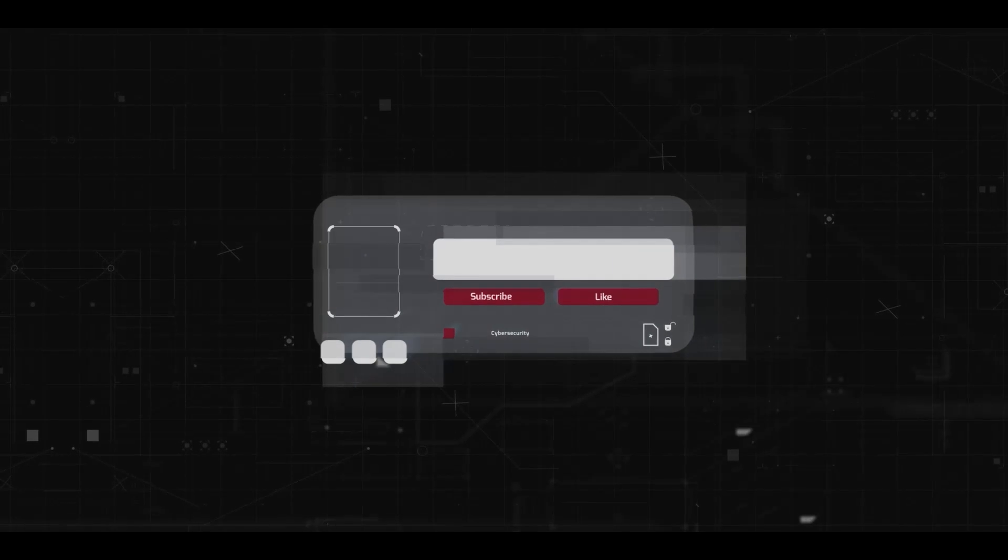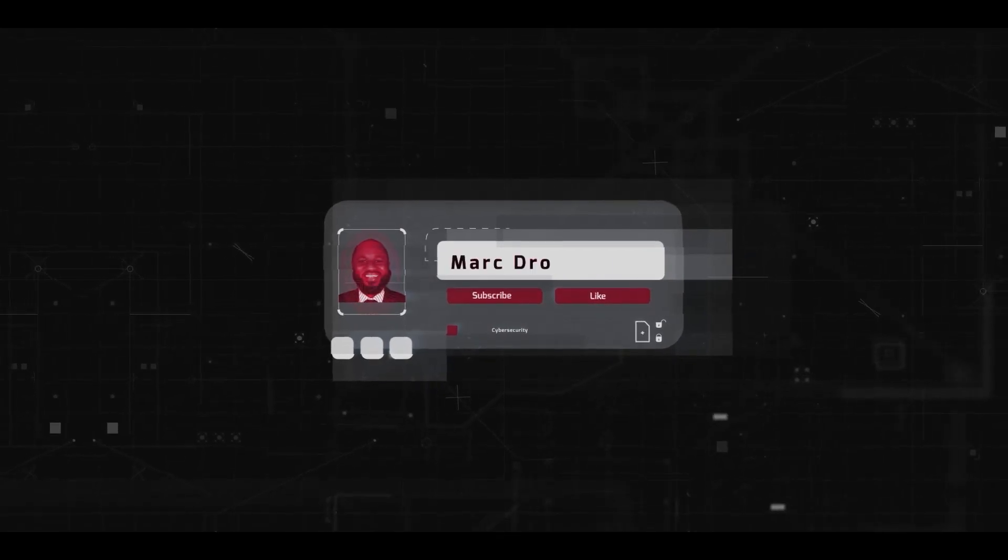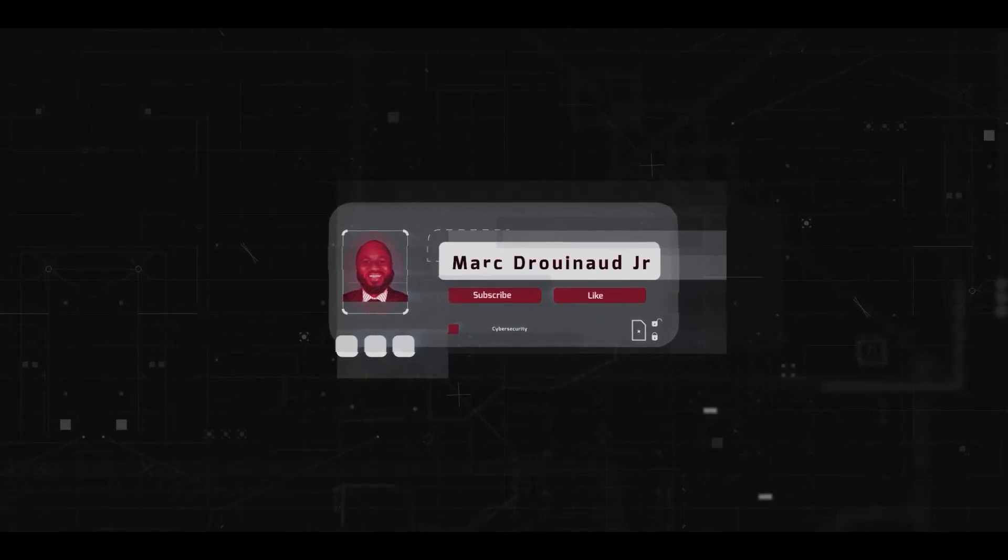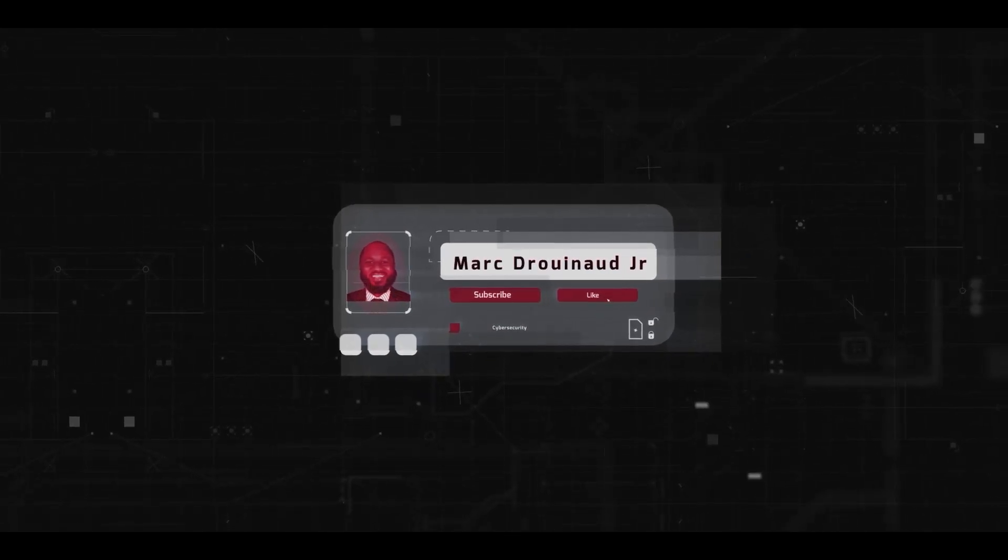But before I proceed, please take a moment right now to hit that subscribe button and like button. If you like this video, if you appreciate the content so far, please hit that subscribe button and like button.